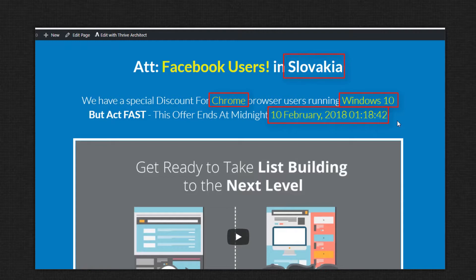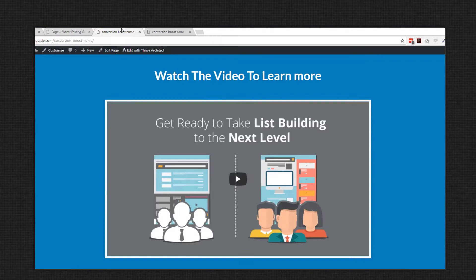In the pro version, WP Conversion Boost can even auto-detect the visitor's location, their operating system, their browser, and their time zone. Again, we are much more likely to respond to a personalized page like this than a generic page like this.